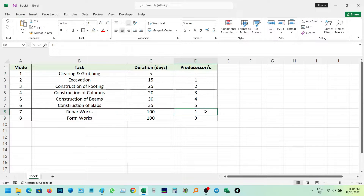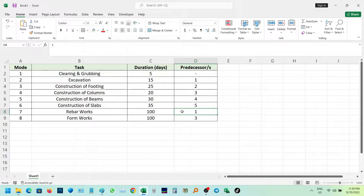Good day. Today I will show you how to formulate a Gantt chart, PERT, and CPM using MERS project in the easiest way.